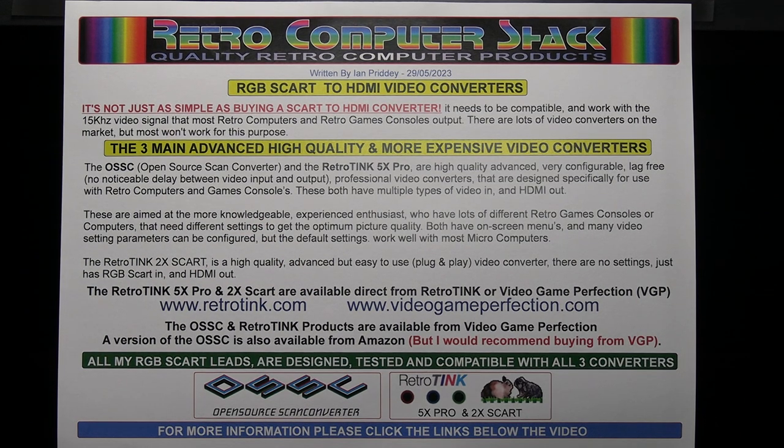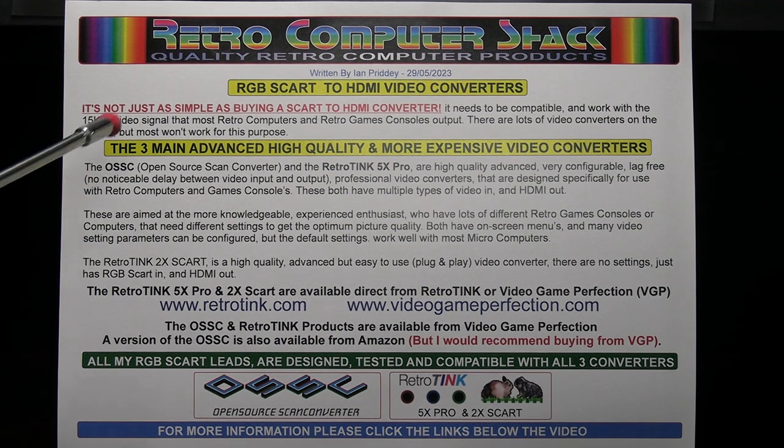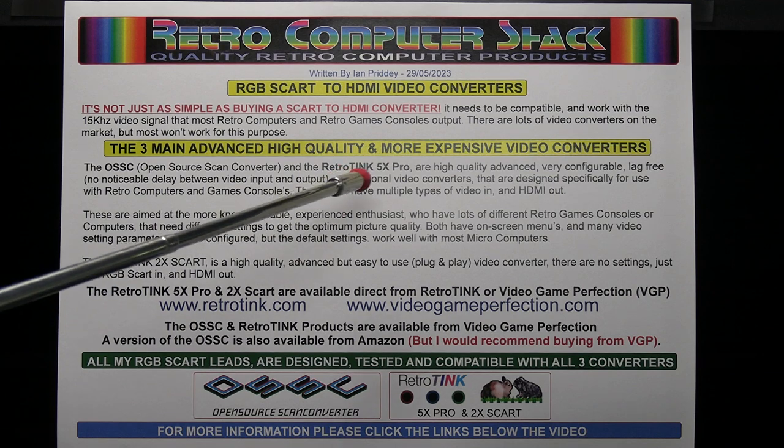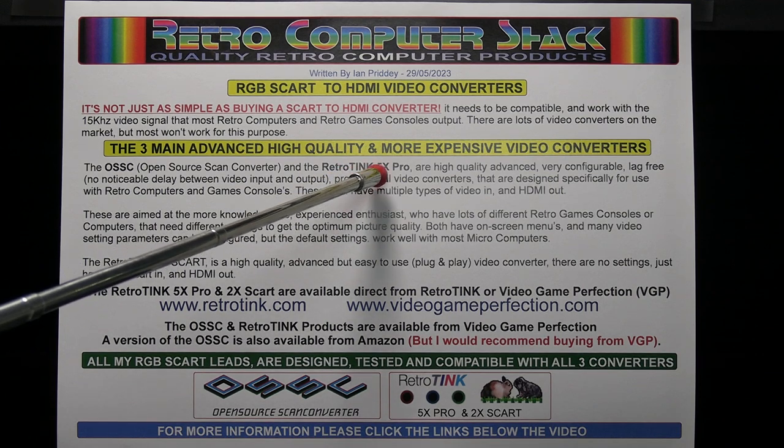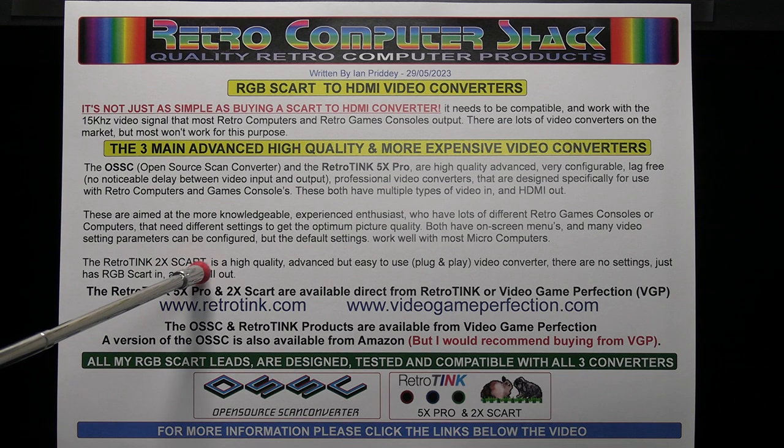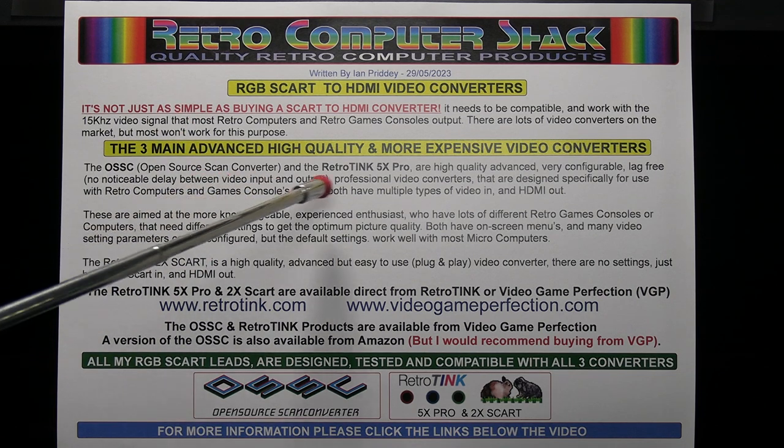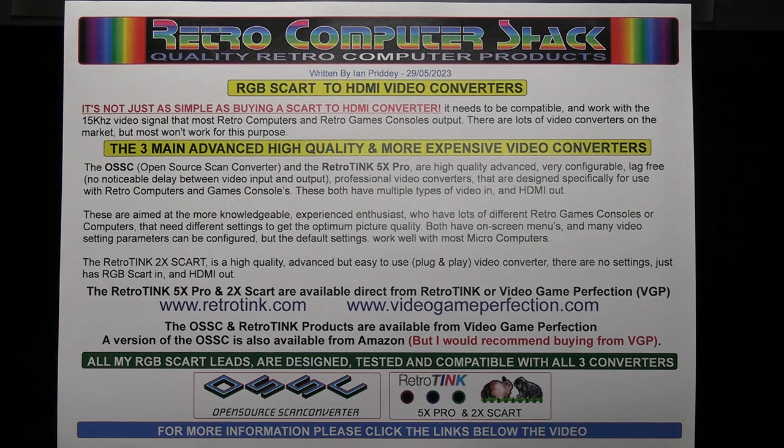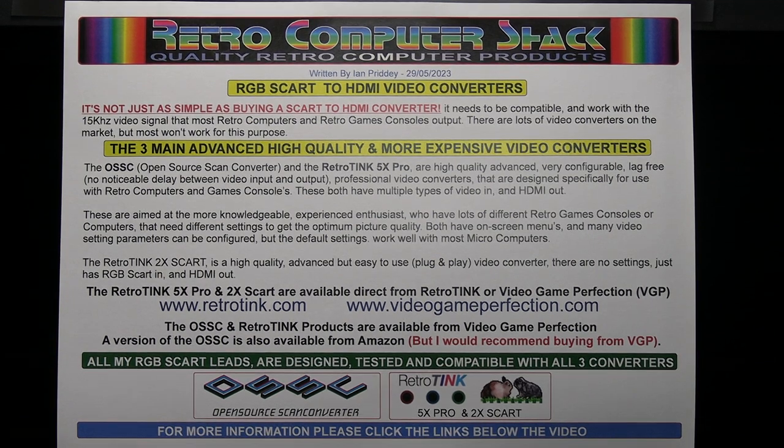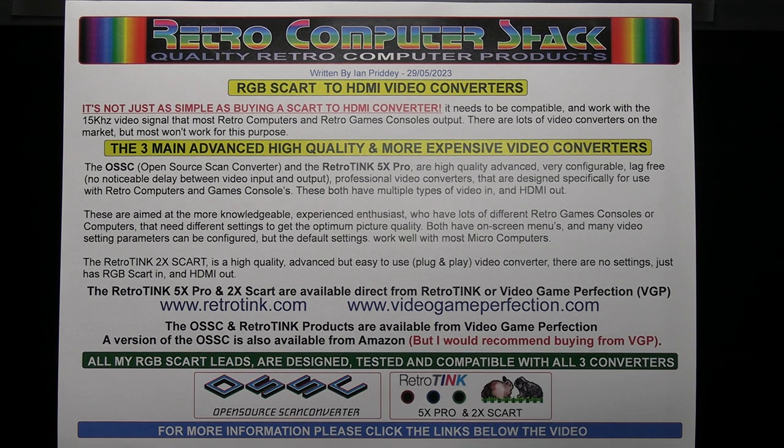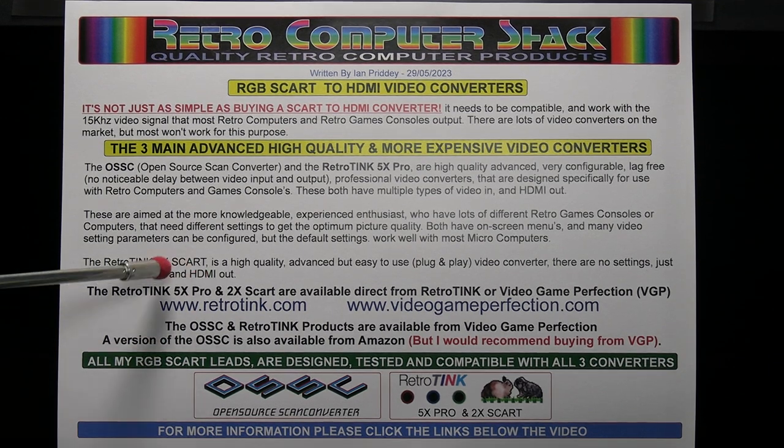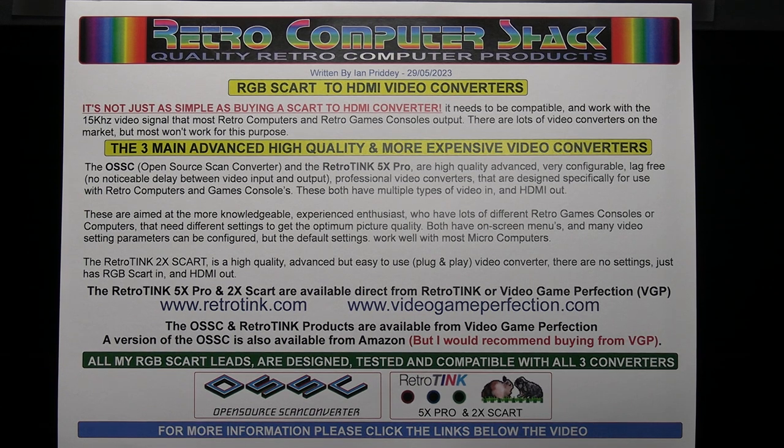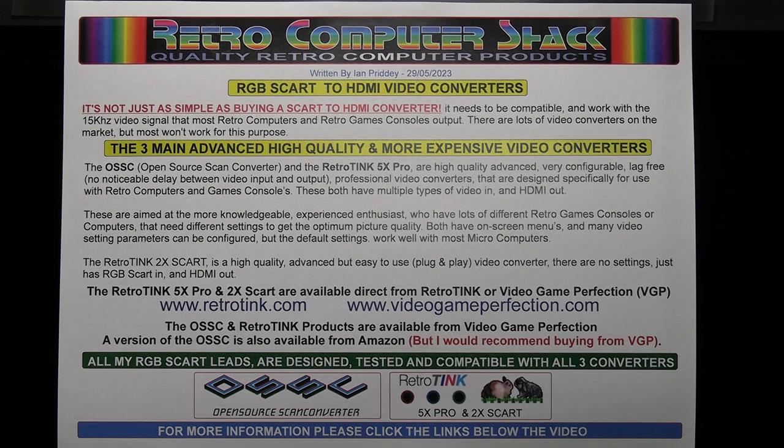But I'll just quickly mention those. There's three main ones. The OSSC, Open Source Scan Converter and the RetroTINK 5X Pro and the RetroTINK 2X Pro. The OSSC and RetroTINK 5X Pro both have on-screen menus, are very configurable and have multiple inputs. The RetroTINK 2X SCART is a straightforward plug-and-play SCART in, HDMI out.